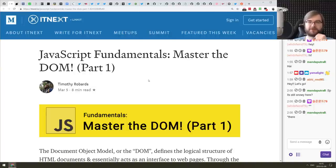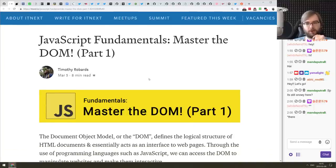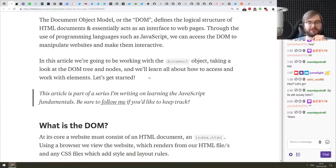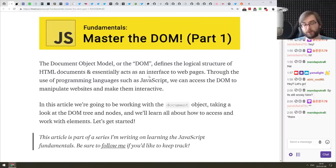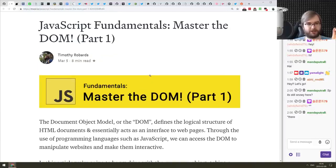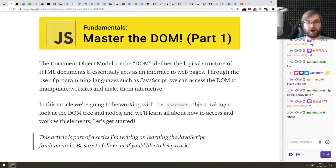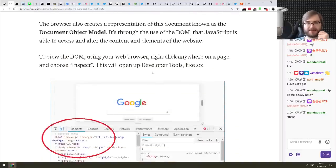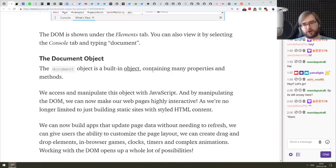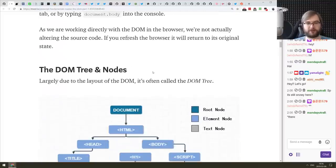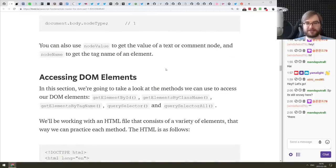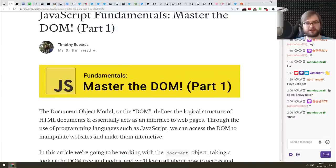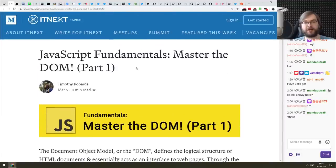Next is 'JavaScript Fundamentals: Master the DOM,' a two-part deep-dive into the Document Object Model. If you've been working with JavaScript, HTML, and browsers for a long time, nothing new here. But if you're just getting started and still have questions about how the DOM works, how JavaScript represents it in memory, or how CSS interacts with it, this article series is for you.